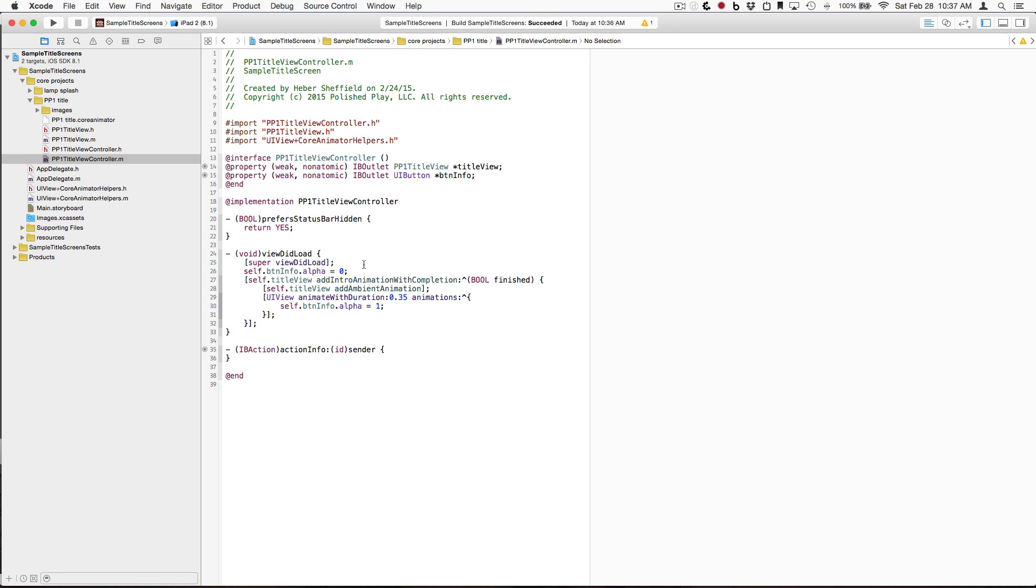Now, in our ViewDidLoad, this is where we're going to actually call out the elements by name and ask them to be buttons. And, before I actually do that, I'm going to add a couple of action methods.